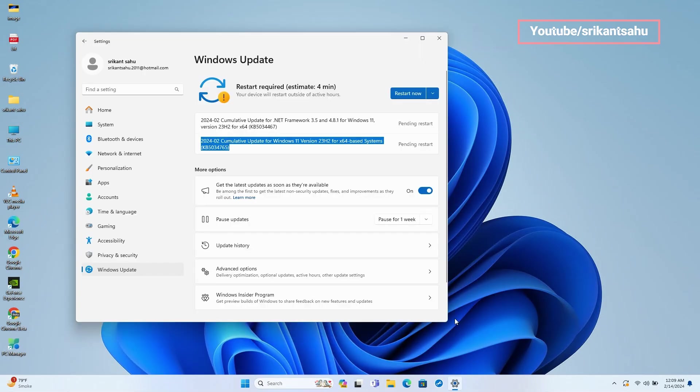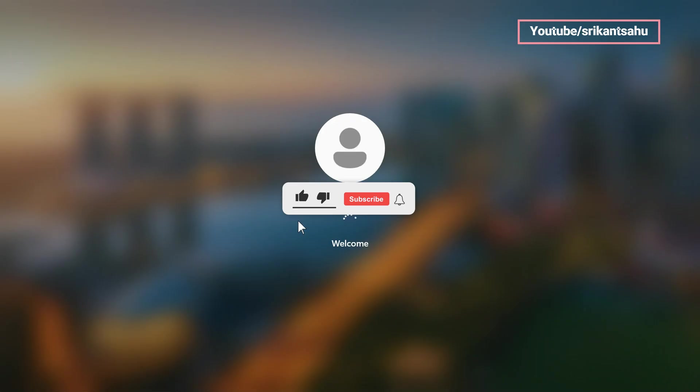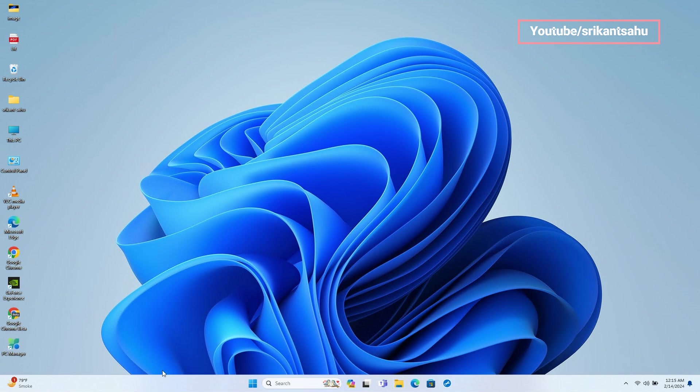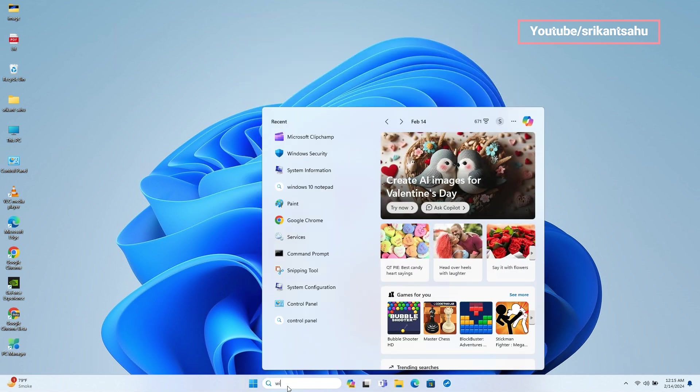Once the update download and install is complete, you need to reboot your computer to apply changes. It may take some time, wait for it to complete. Once done, you can run the winver command to check the latest build number.